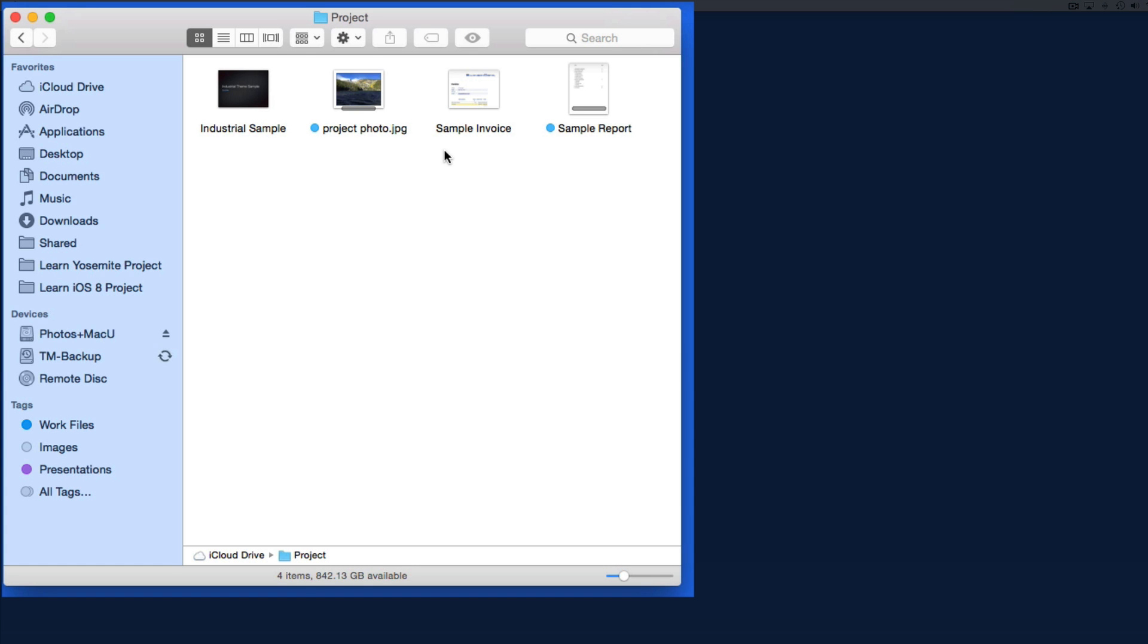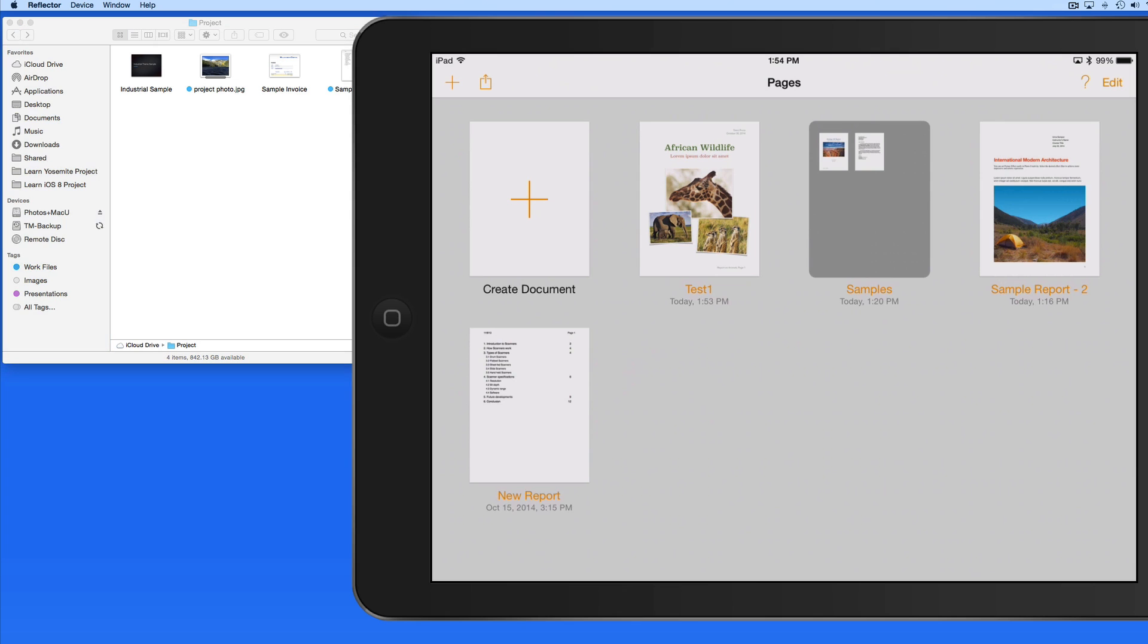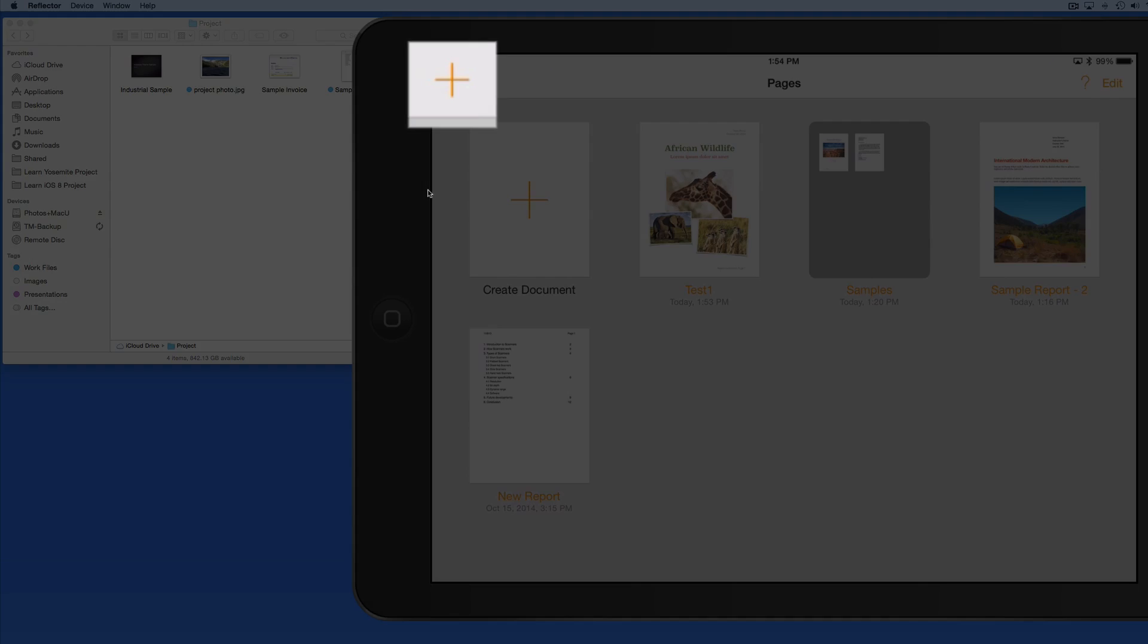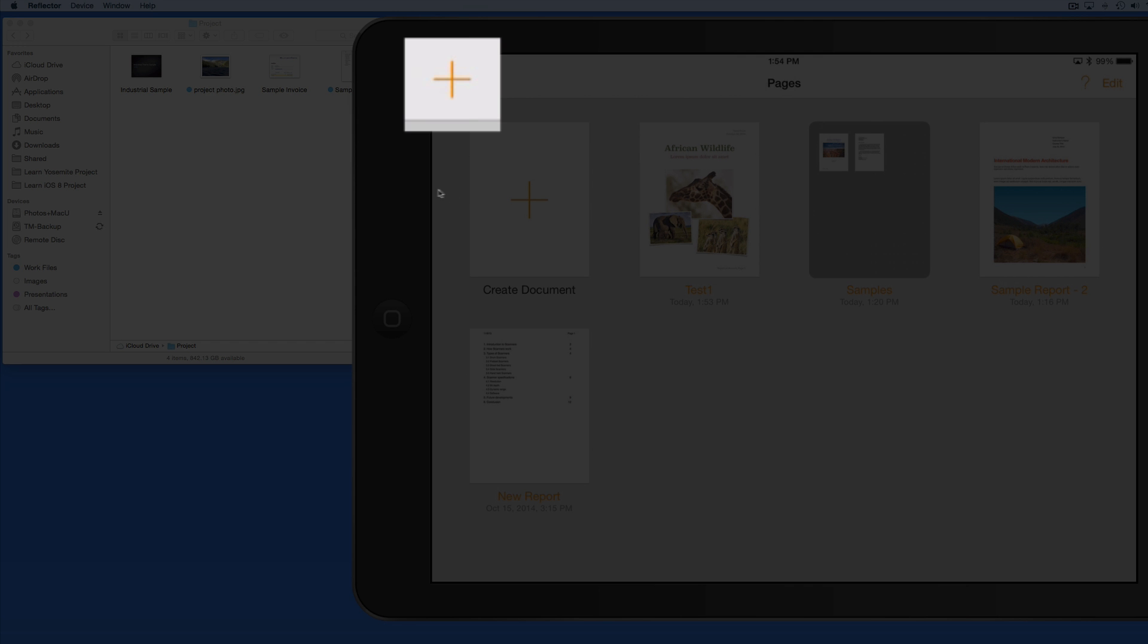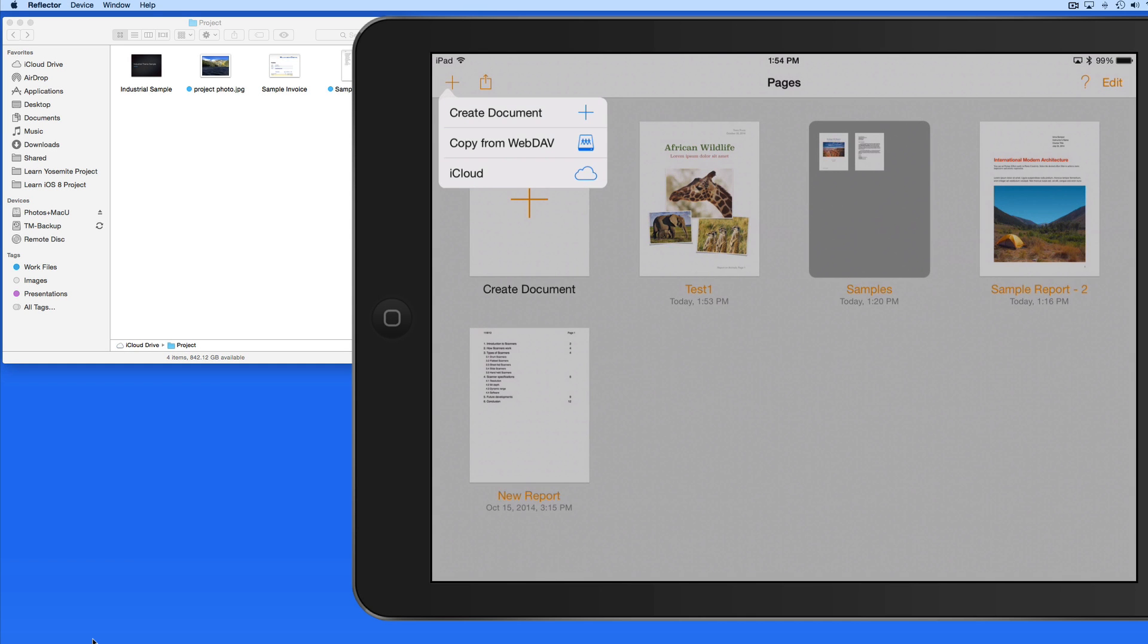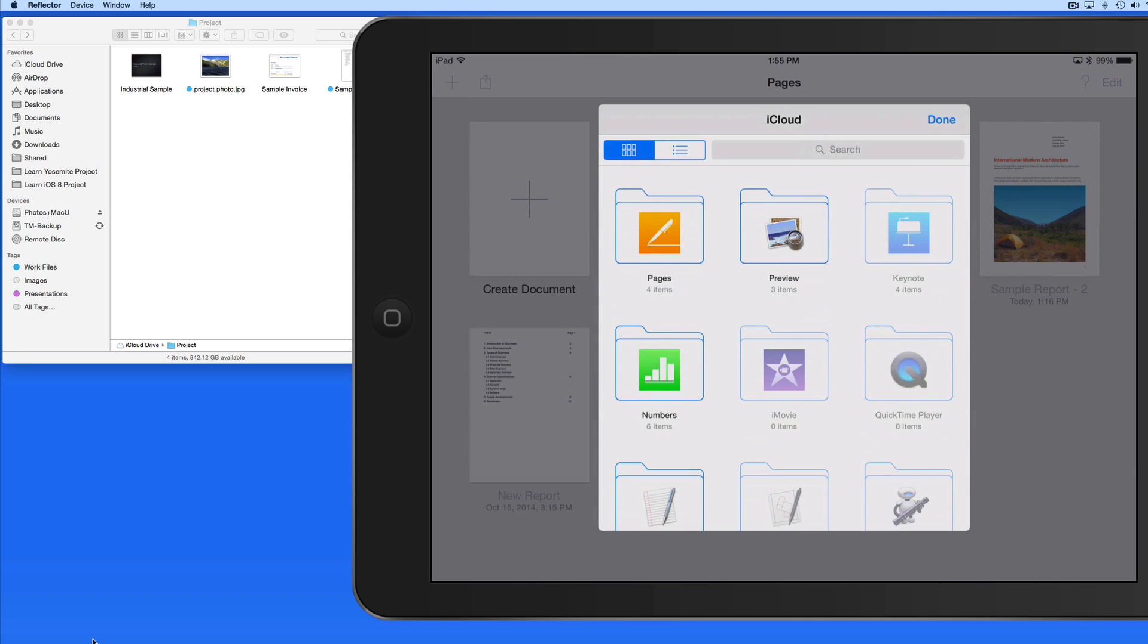So how can I go about opening this Pages document in the Project 1 folder on my iPad? In the Pages app, tap the Plus button in the upper left, then iCloud. This will display all the folders in my iCloud Drive.